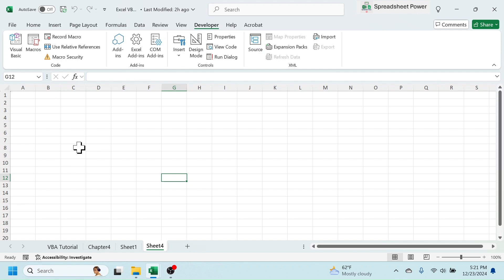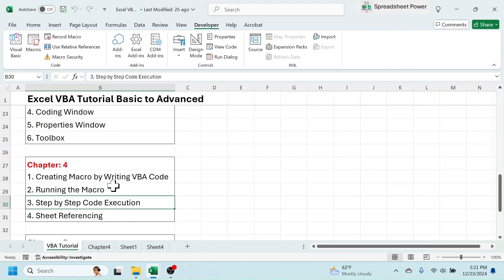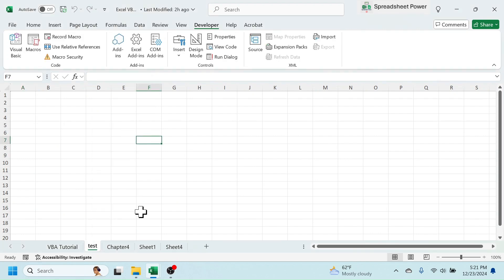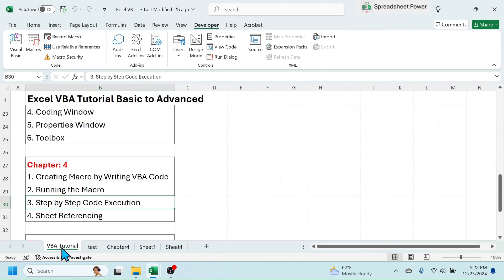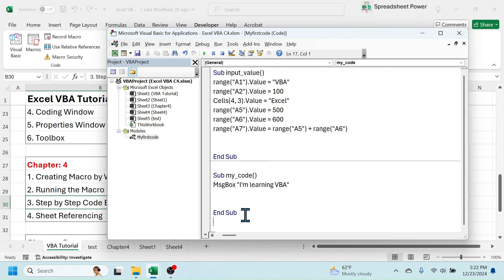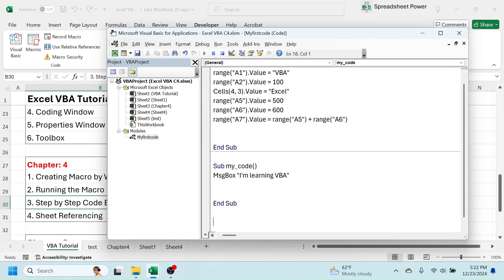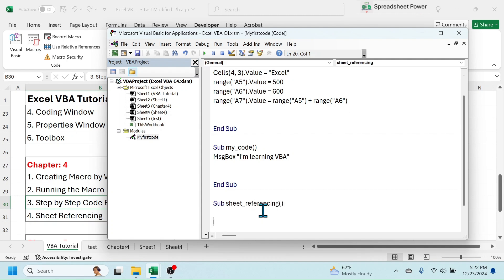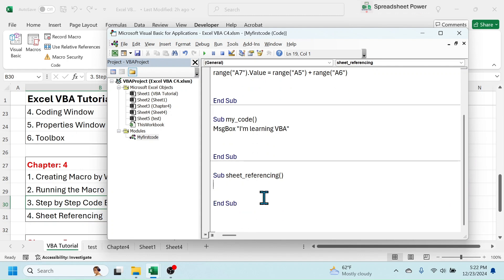But what if you want to run the code in a specific sheet? Suppose you have selected the VBA Tutorial sheet but want the code to run in a different sheet. Let me create a new sheet named 'test'. Now to run the code only in this sheet, I have to refer to it. Go to Visual Basic, create a new sub procedure called 'sheet_referencing'.